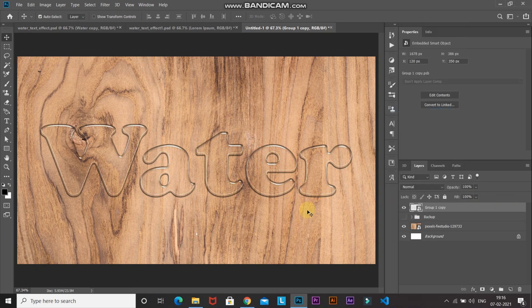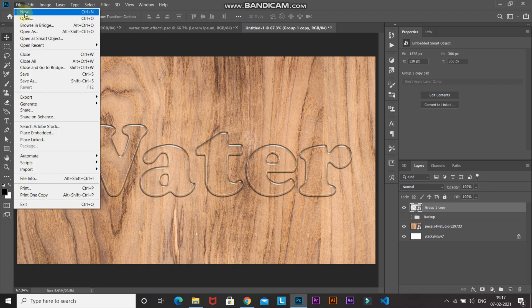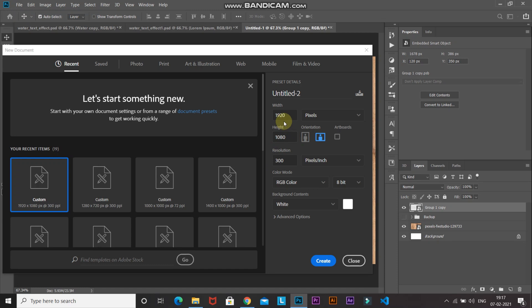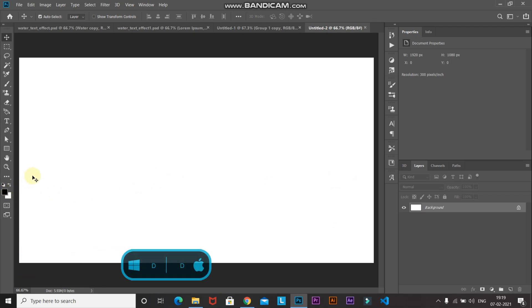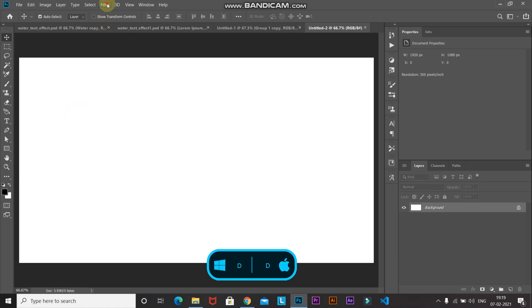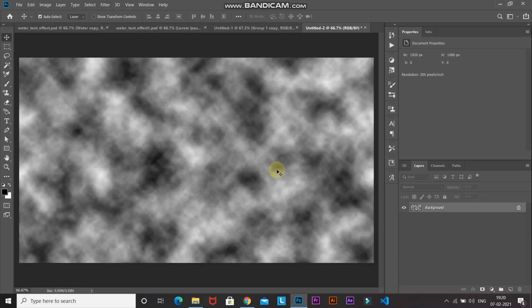Next, we'll add randomness to the text edges using a displacement map, which requires a PSD file. If you don't want to create it yourself, download it from the link in the description and skip ahead. To create it: go to File > New, set the same width and height, and click Create. Make sure foreground and background colors are black and white (press D if not). Then go to Filter > Render > Clouds.